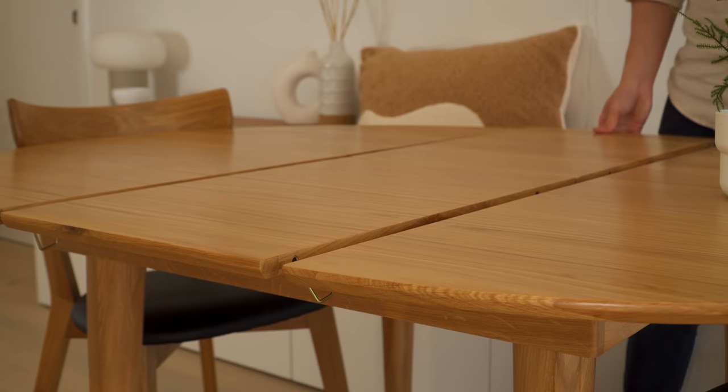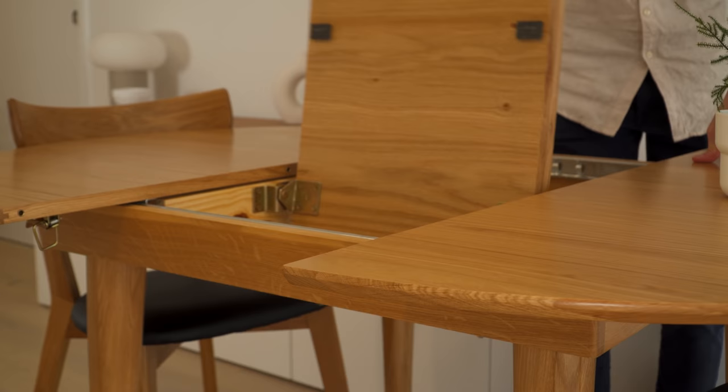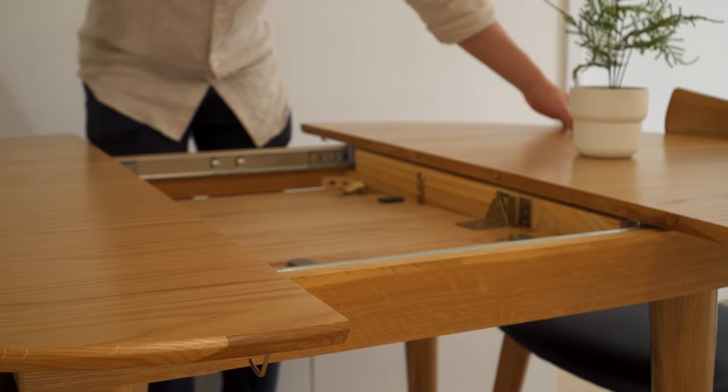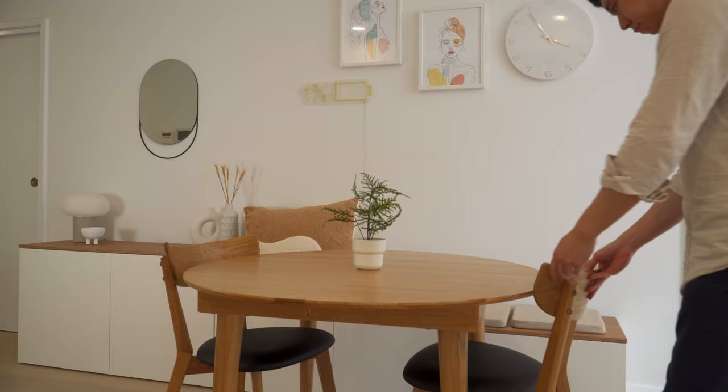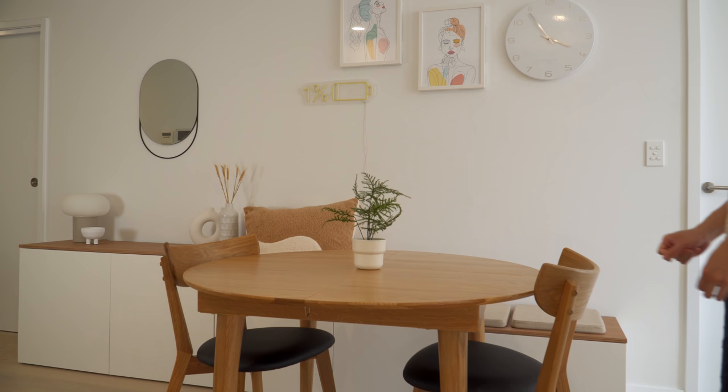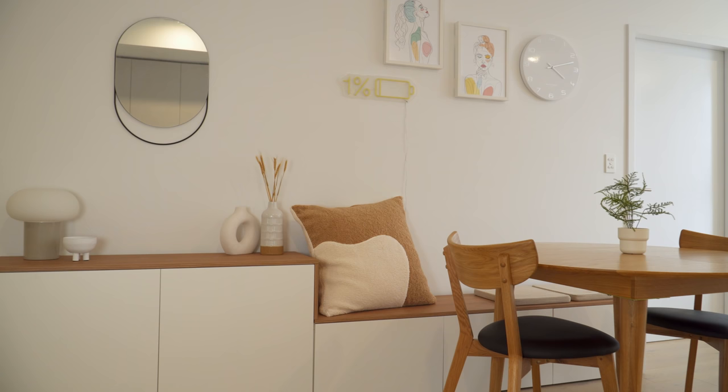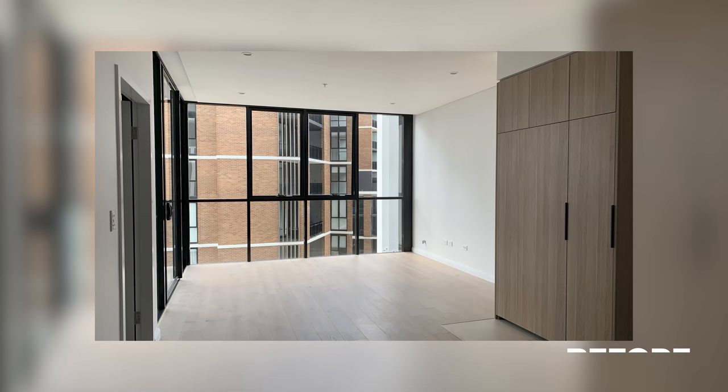This project is the first episode of the House to Home series, where I'll be transforming a newly built one-bedroom apartment based out of Western Sydney. Follow along as I take you through the design process, all the way to a final tour of the space.